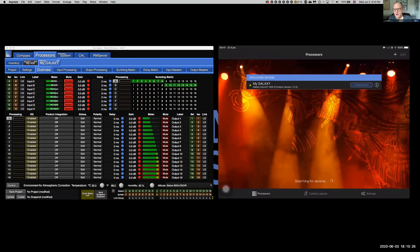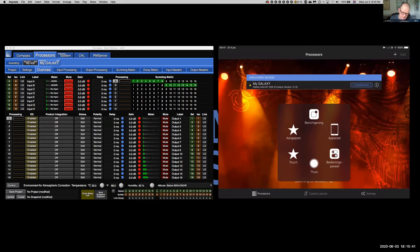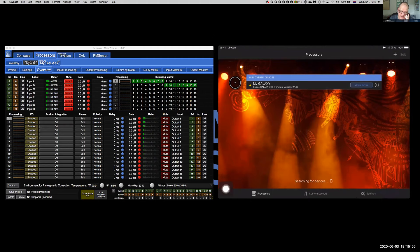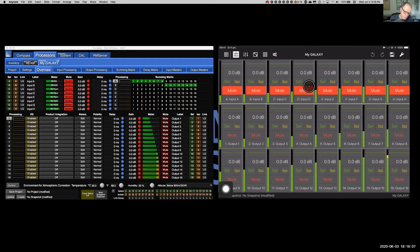Let's go back to Processors. Compass Go is informing me that it has found the Galaxy, but I'm not connected to it at this point — notice that in front of my Galaxy, there's a yellow warning triangle informing me that I'm not connected. However, the moment I tap the Galaxy unit, it starts to connect and it takes me to the second view I'd like to discuss, which is known as the Overview view.